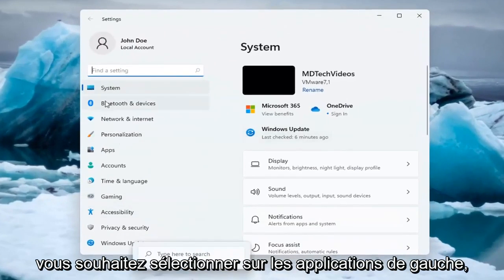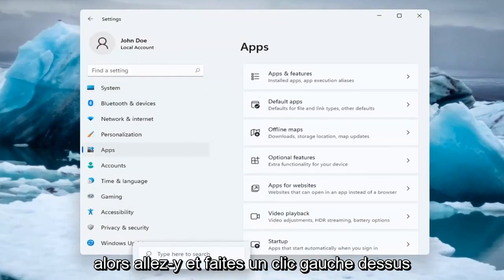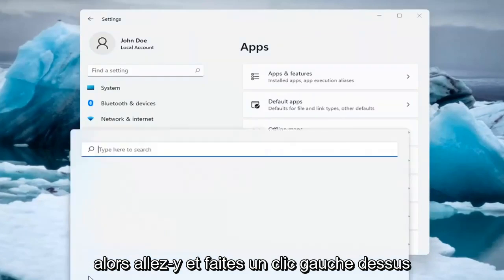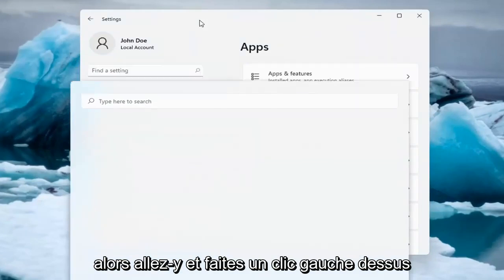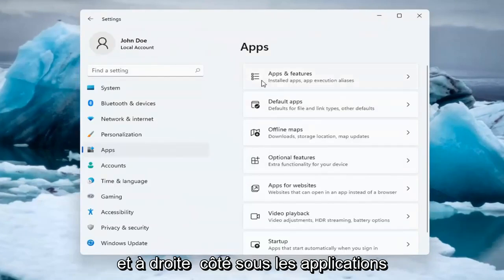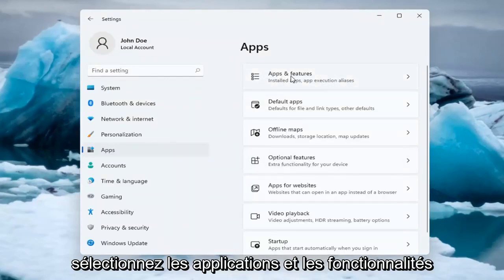You want to select on the left side Apps, so go ahead and left click on that. And on the right side underneath Apps, select Apps and Features.